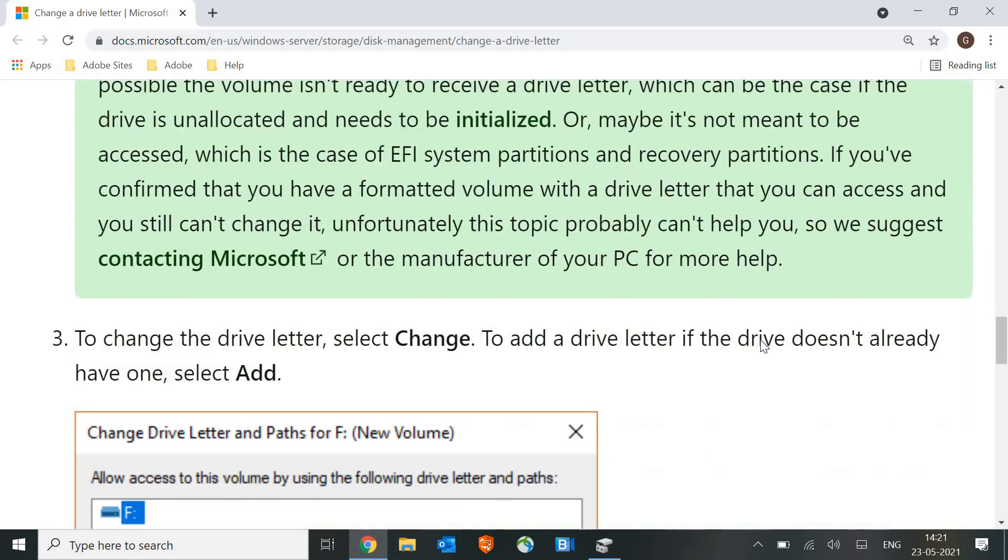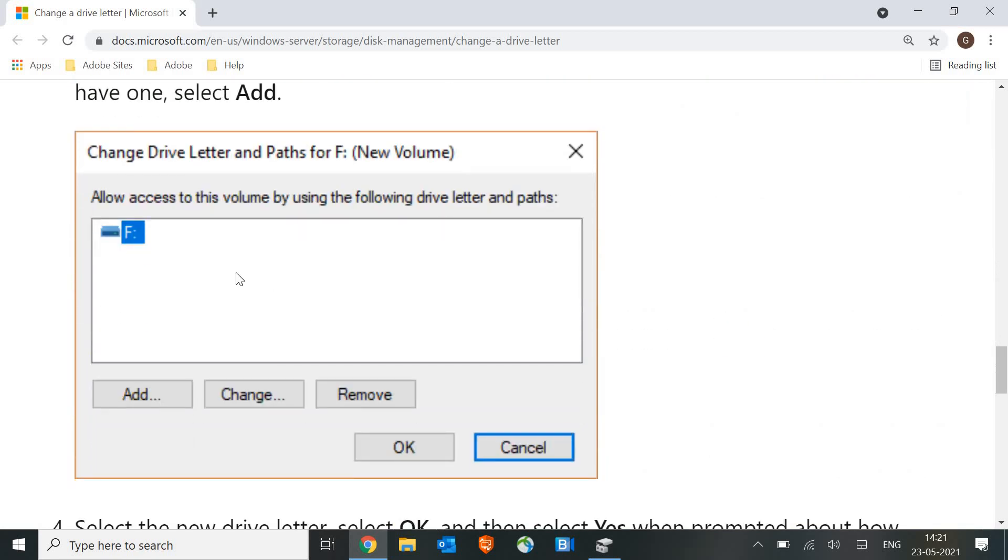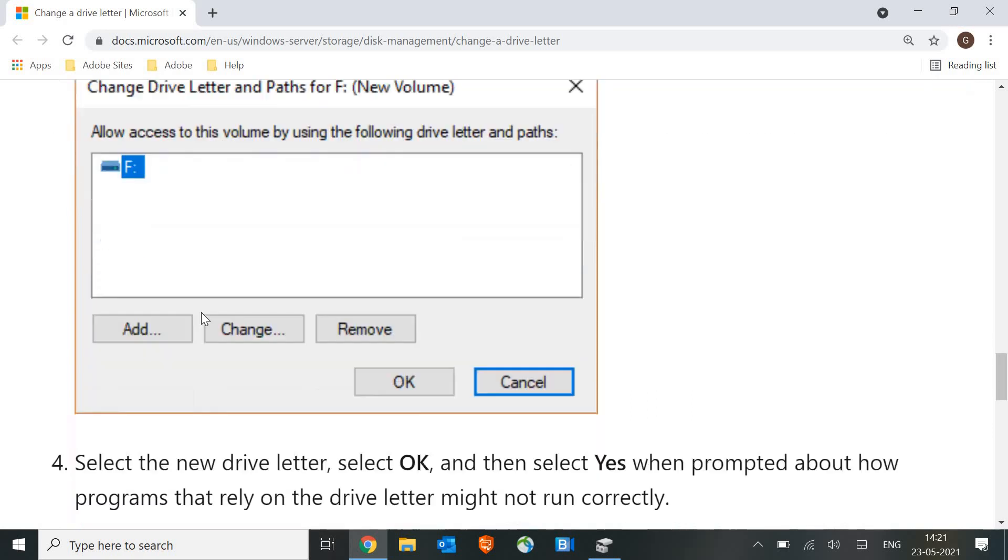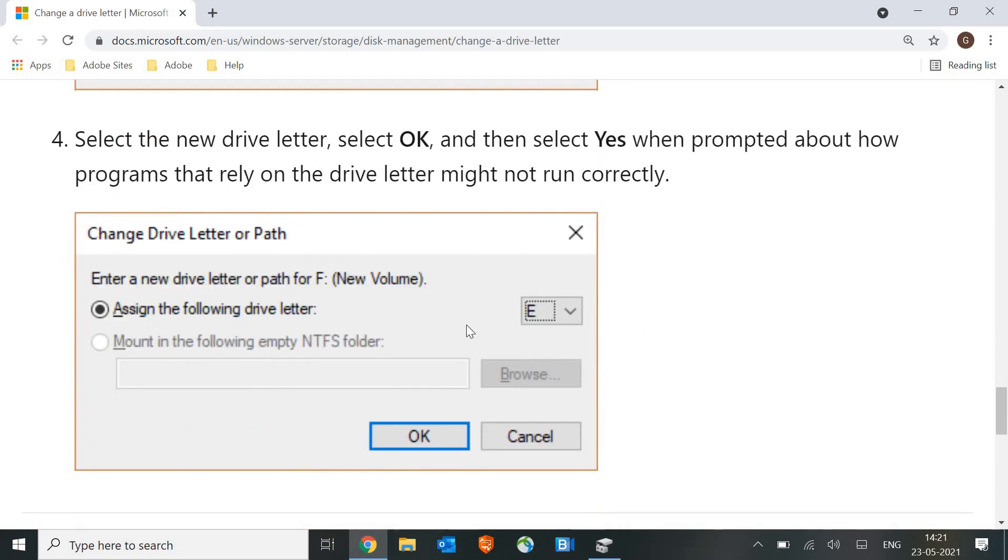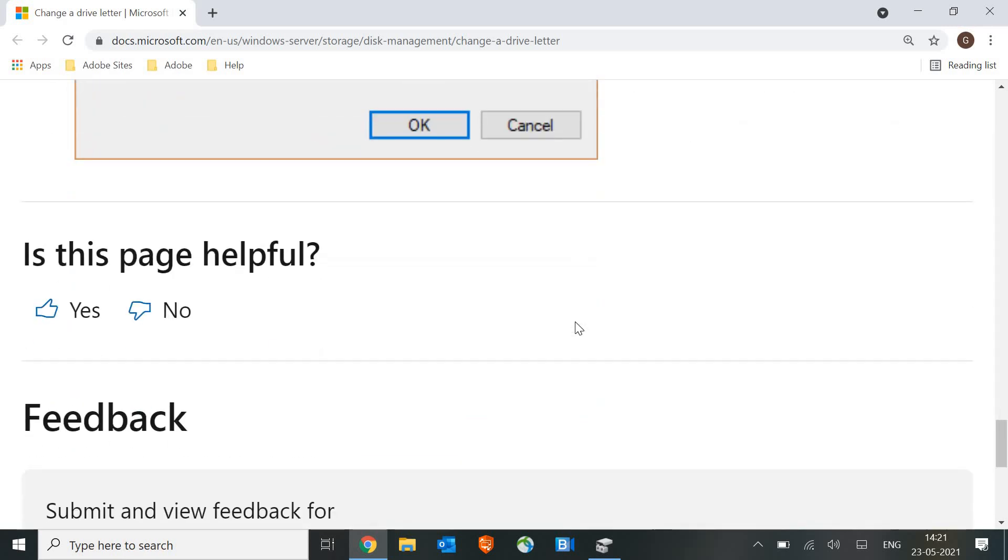And it will look like this. You can add, and then assign a letter from here. You can choose any different letter for that drive, and then click on next.